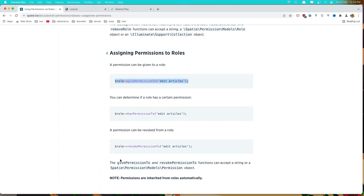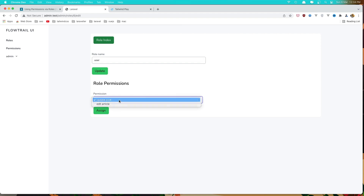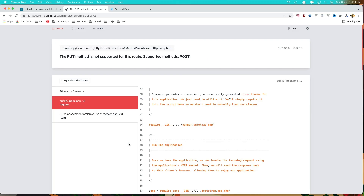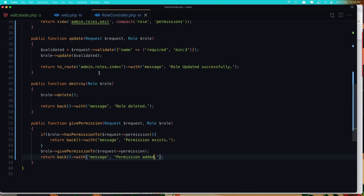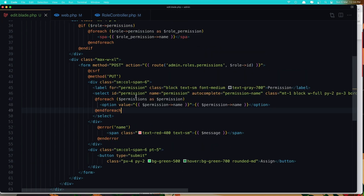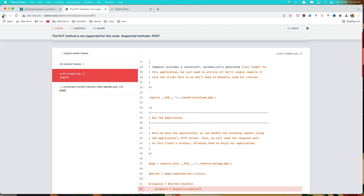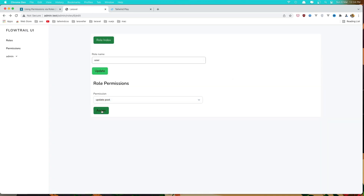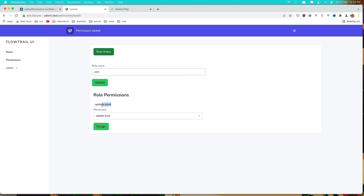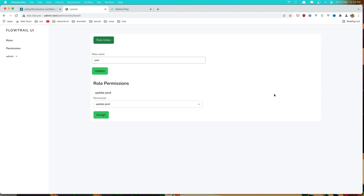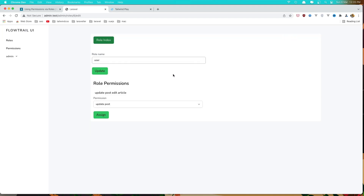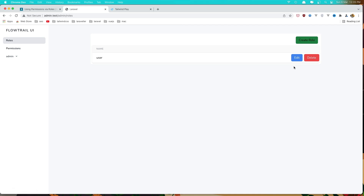Let's check now in the browser. Refresh — we see the update button, click assign. We have an error because I copied that form and it has method PUT, but we need POST. Go back, refresh, select a permission, click assign — permission assigned. Let's assign another one — permission added. Here it is.